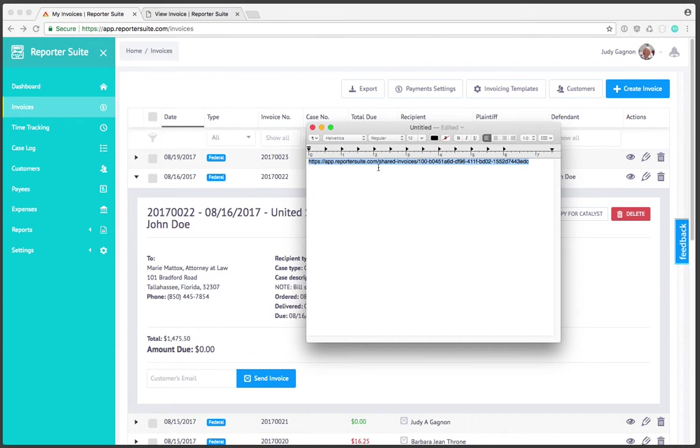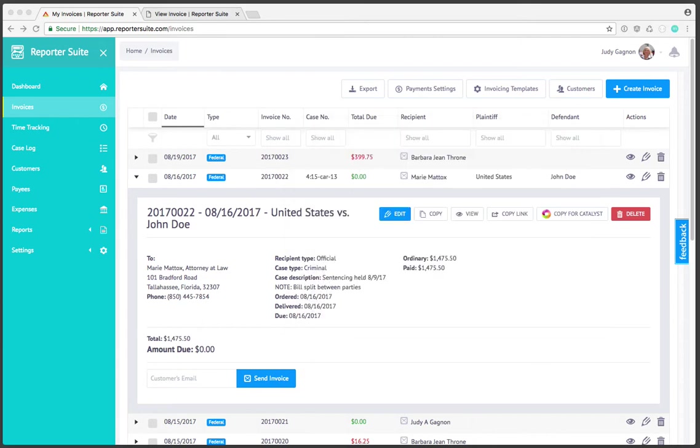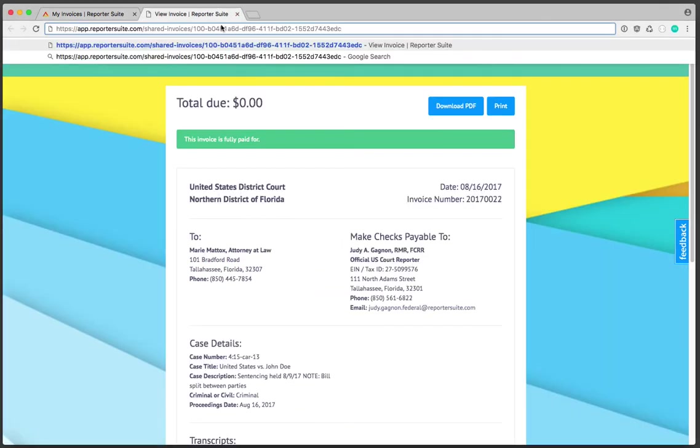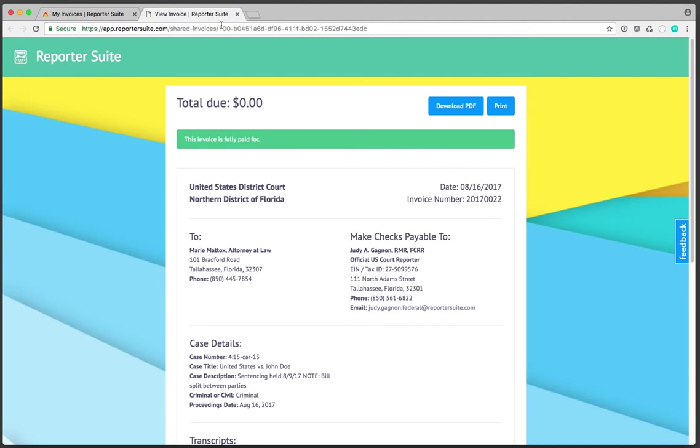I'll move this out of the way and paste this in the browser and there's the invoice. This invoice has been paid in full so we'll see the notification here.